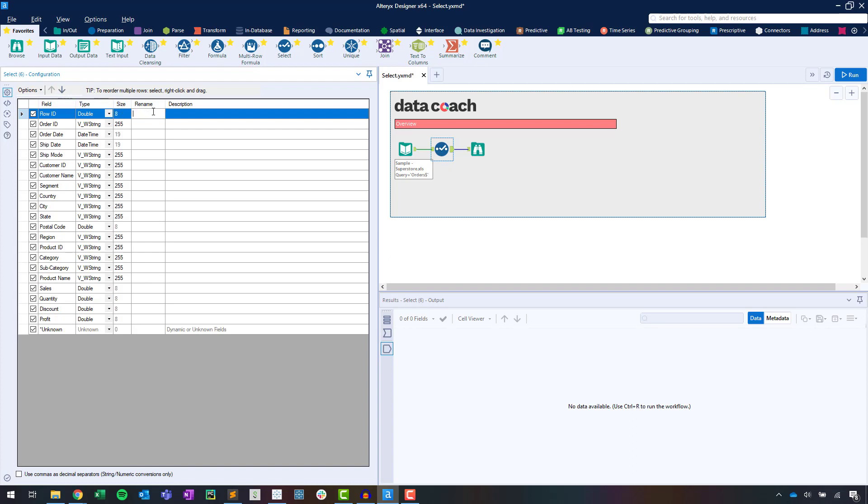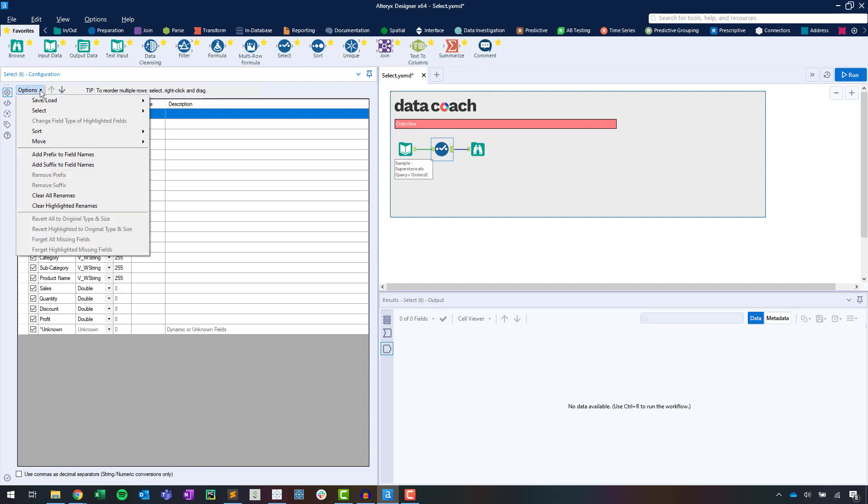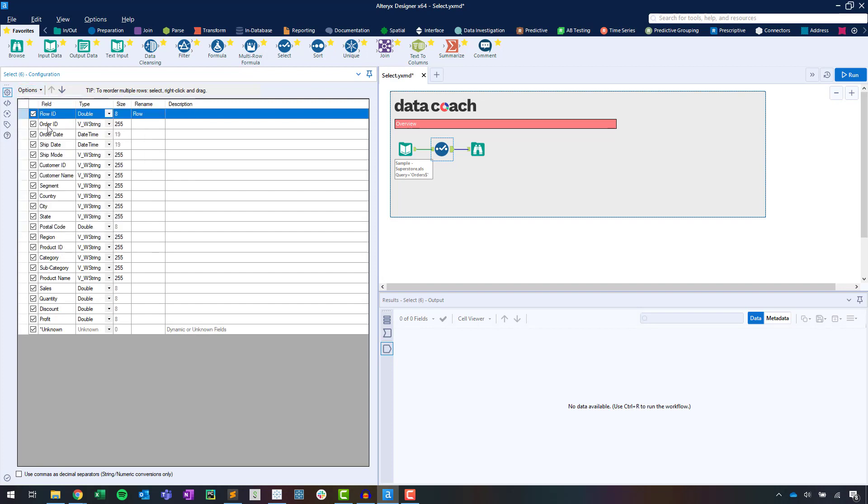Configuring the Select tool can happen directly by interacting with the fields or by using the Options menu dropdown. You'll want to know how to use both of these methods.